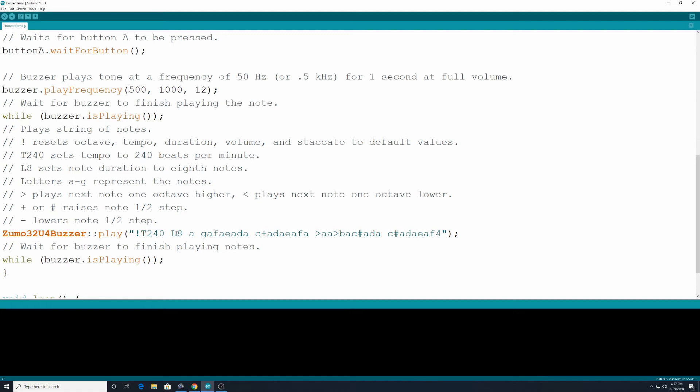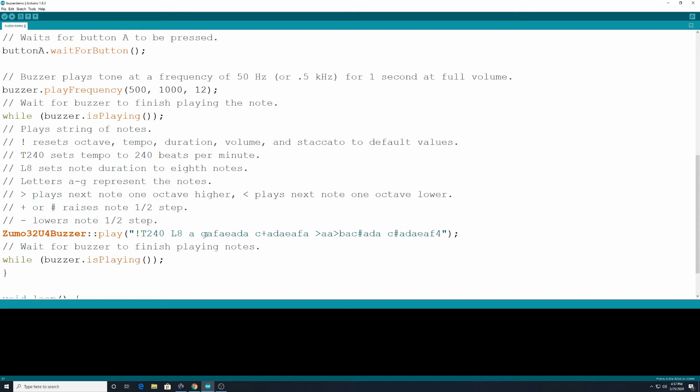And L8 which means each of these is going to be an eighth note at 240 beats per minute. Okay. And then down here we have letter A, G, A, F, A, E, A, D, A. These notes you don't have to have the spaces in between them. Sometimes I like to when I'm working on different parts so I can keep my mind straight with some of them. But the spacing is kind of up to you.